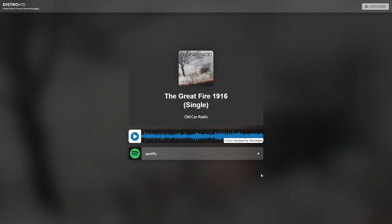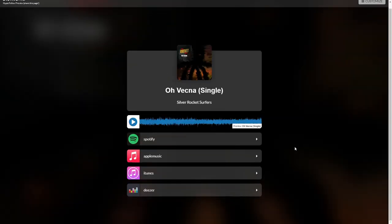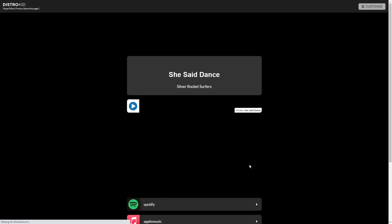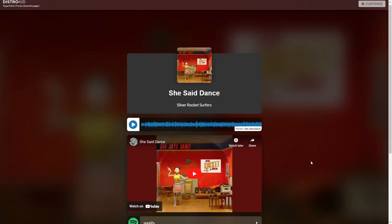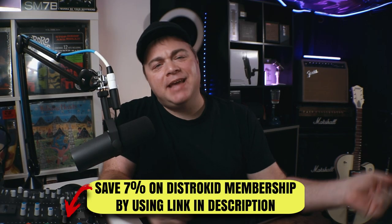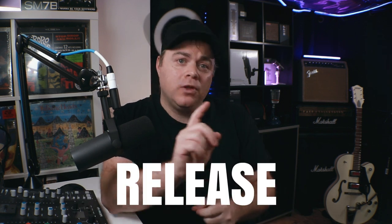This allows you to instantly share your new music with your friends and fans. Then they can preload it into their Spotify accounts, and once it's released, they will instantly have it in their account. Plus the hyper follow page will have links to other popular music stores like iTunes, Apple Music, and you can even customize it to include others. So be sure to use that link down in the description, save some money, release some music, and check out that hyper follow page feature for yourself.